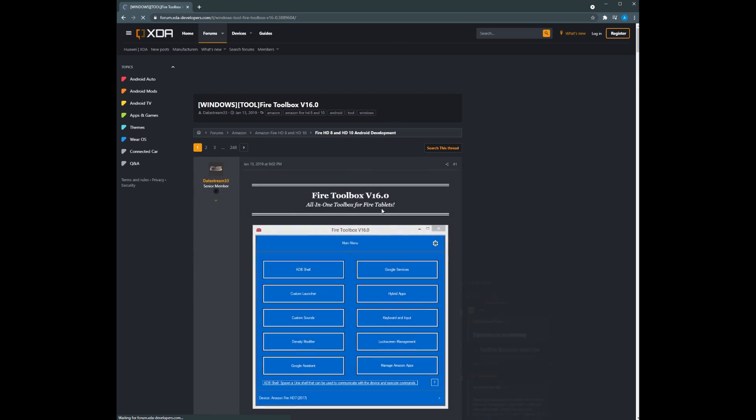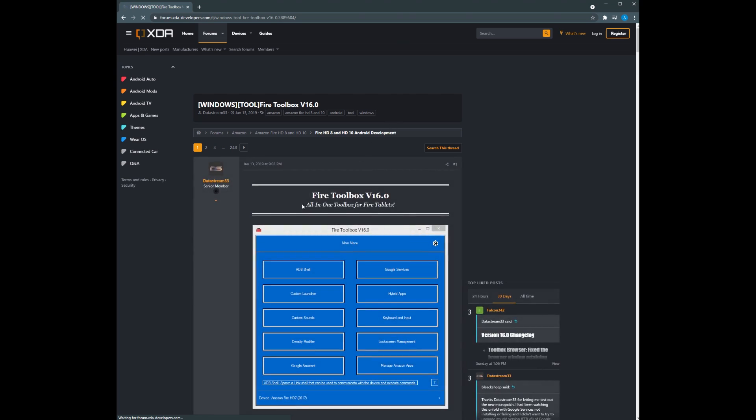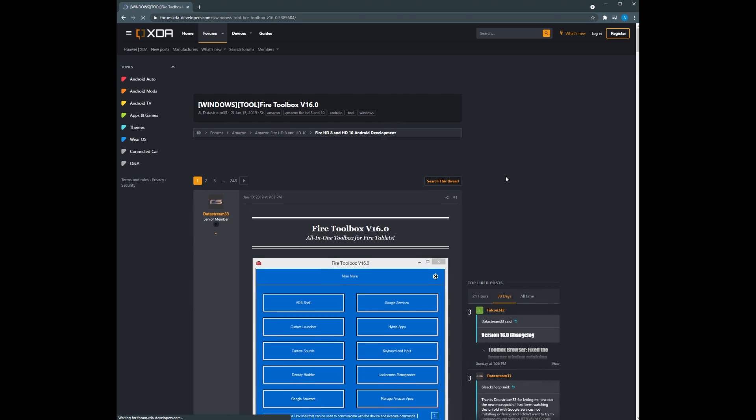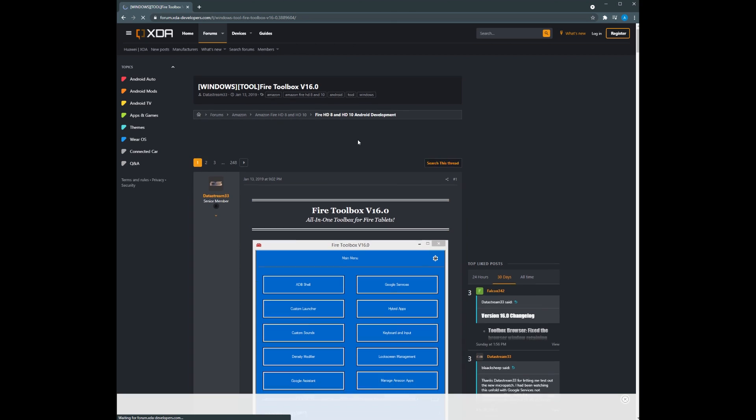So the first step is going to be to get your Fire HD tablet set up. What you're going to need to do is get the Fire Toolbox from XDA developers. I'll leave a link in the description. You're going to navigate to that link and read over the description of what it does. This toolbox allows you to remove lock screen ads if you have any, add Google services like the Google Play Store allowing you to install all the apps that are on the Play Store and so much more. It even allows you to switch the voice assistant for the tablet from Amazon Alexa to Google Assistant.